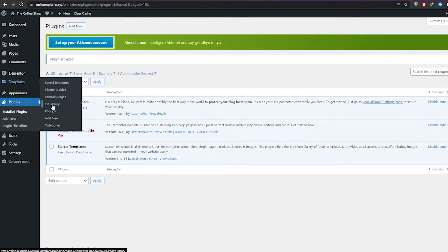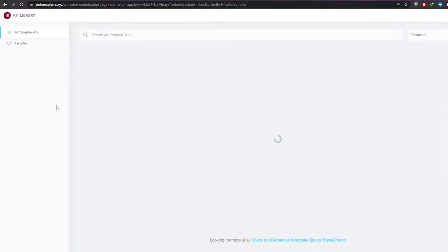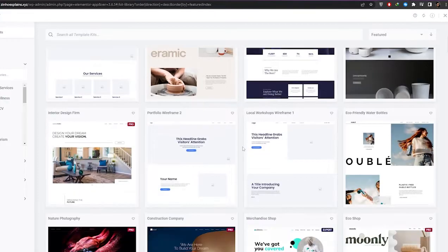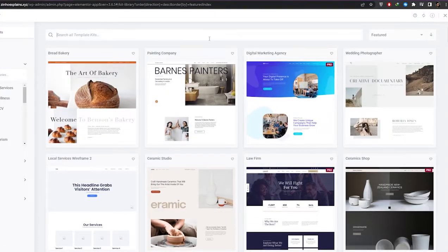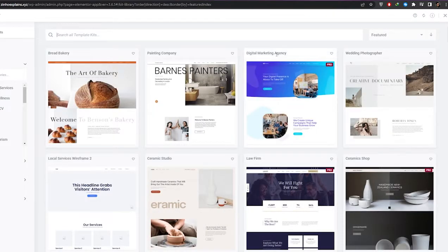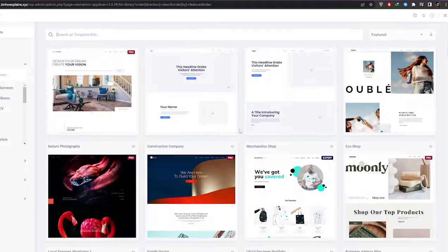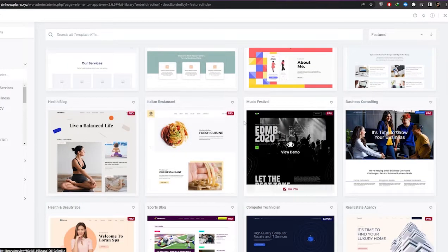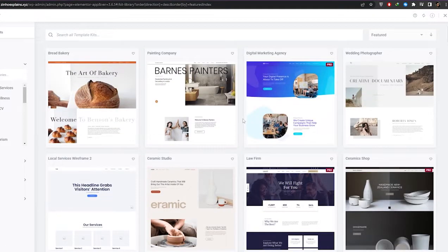You can click on Templates to see all templates — the kit library, landing pages, theme builder, saved, and so on. In the kit library you'll have a bunch of different themes you can install. You can even search them — for example, searching for 'job board' doesn't show results, but they have other options depending on what type of website you want. Some themes are for the pro version, but you can still use a free theme.